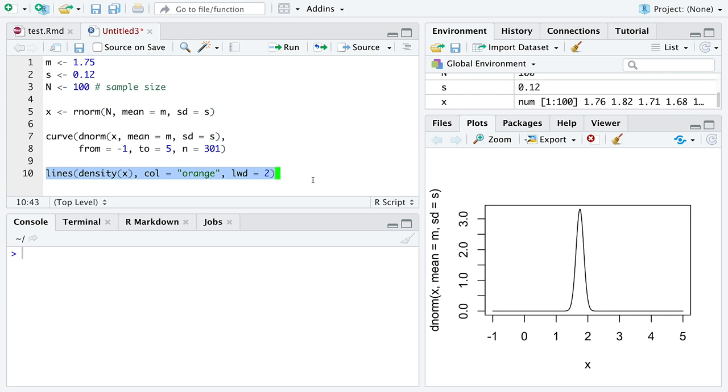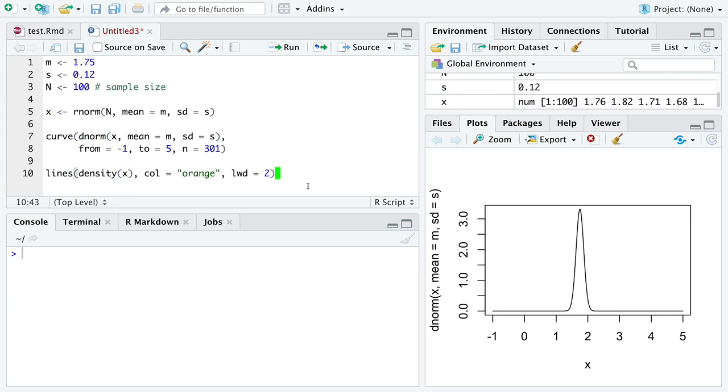So if you pay attention to this line, which will show up in orange, this is me using some fancy statistics that I'll explain later in the class that shows using only the information contained in data generated from the normal distribution, we can estimate this true distribution.